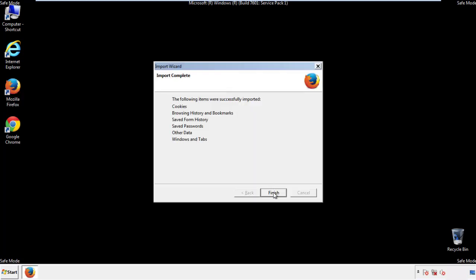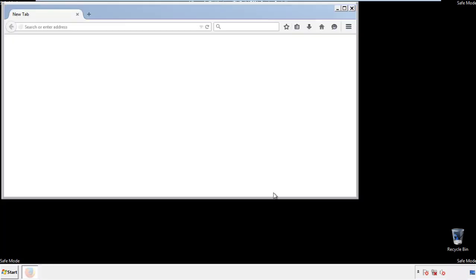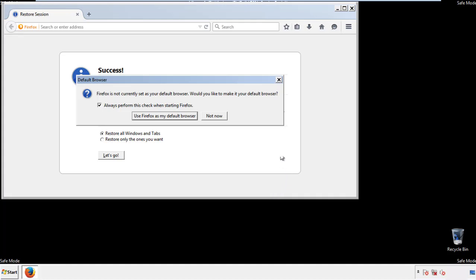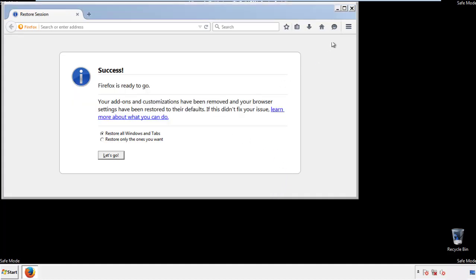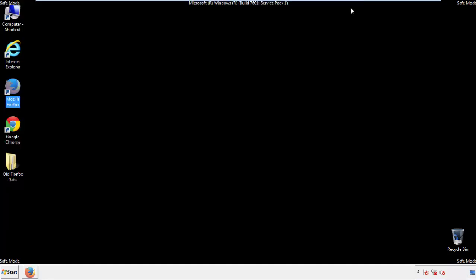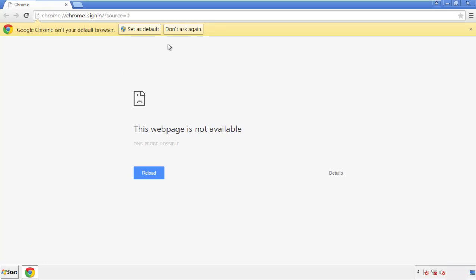Finish, and we're done. Just get rid of this. Now for Chrome — open the application, doesn't matter from where.